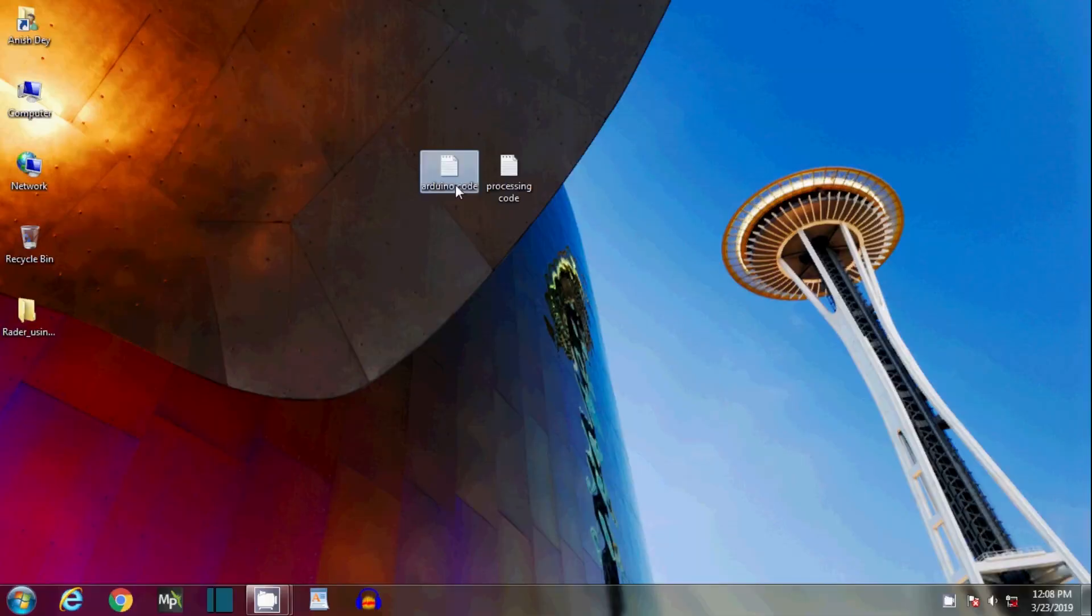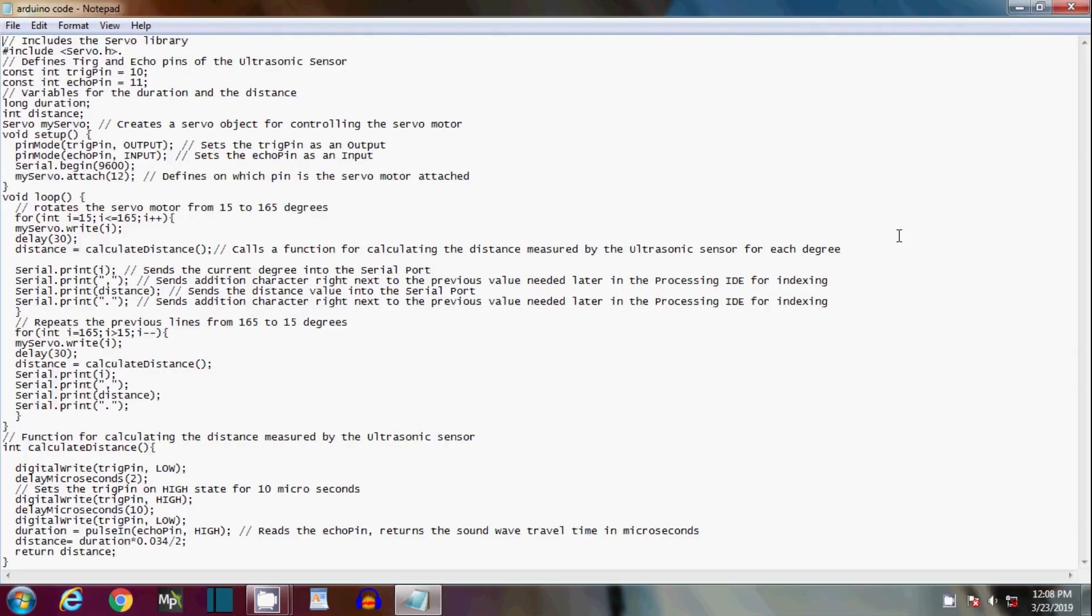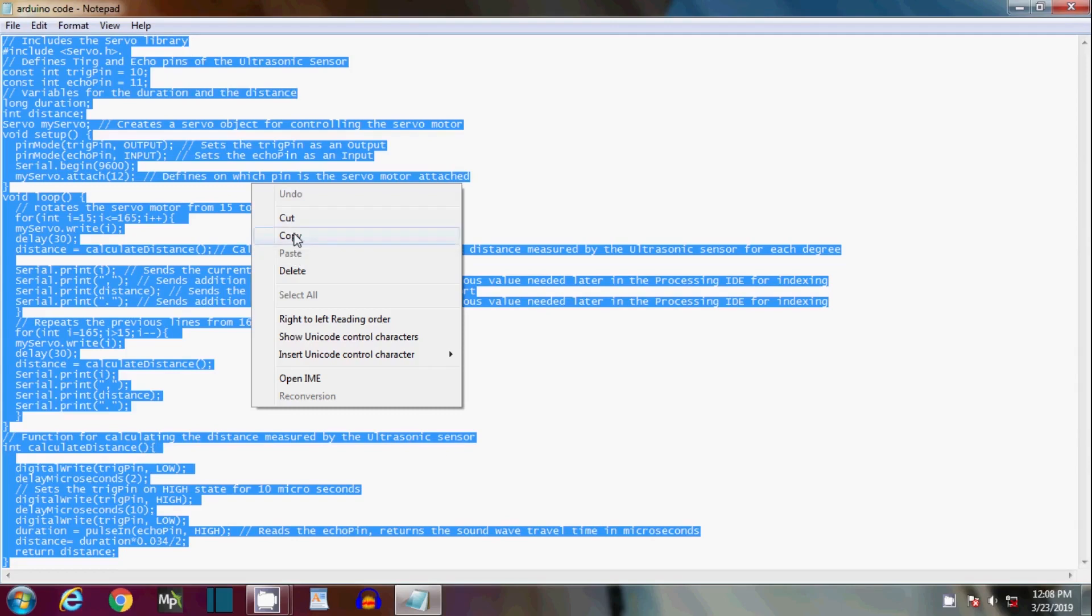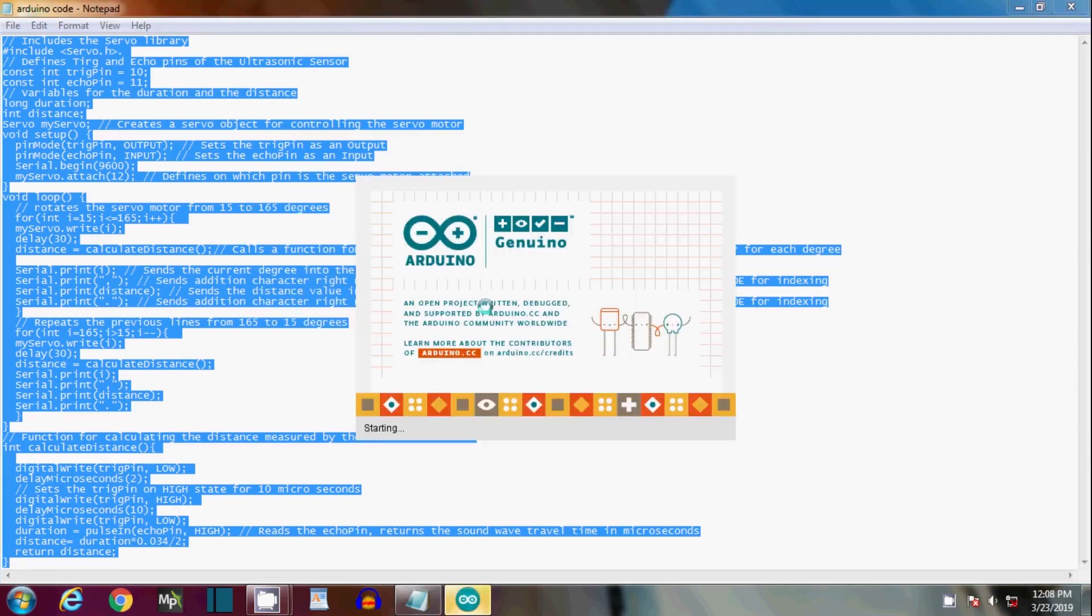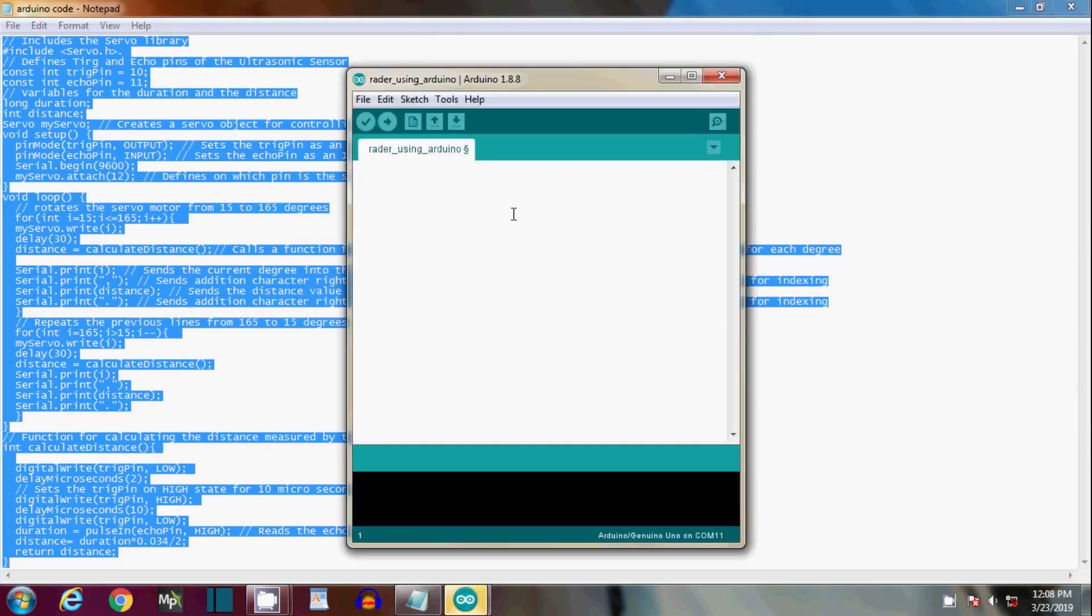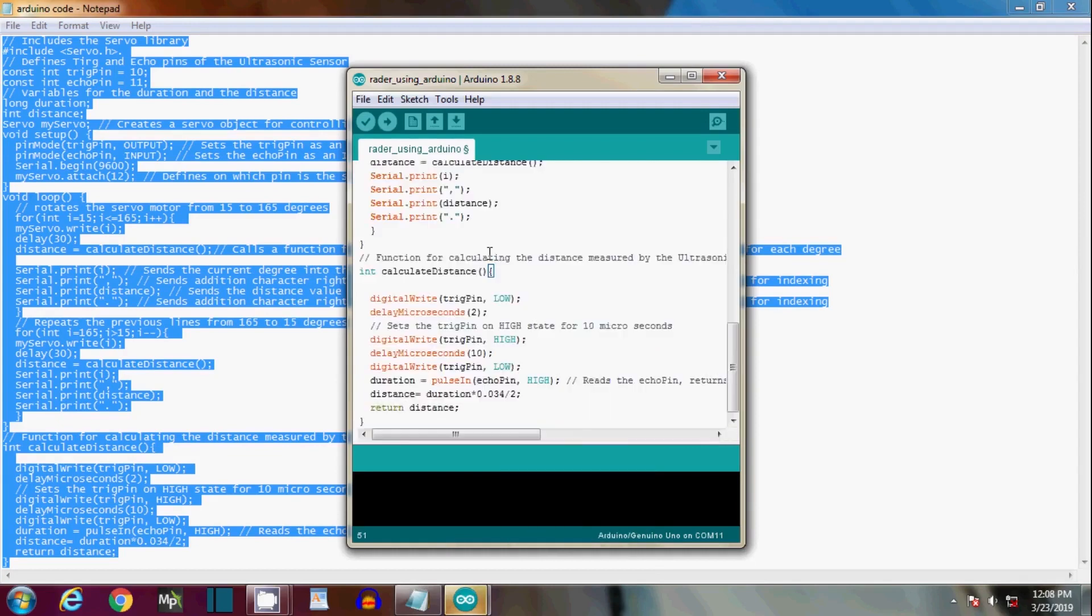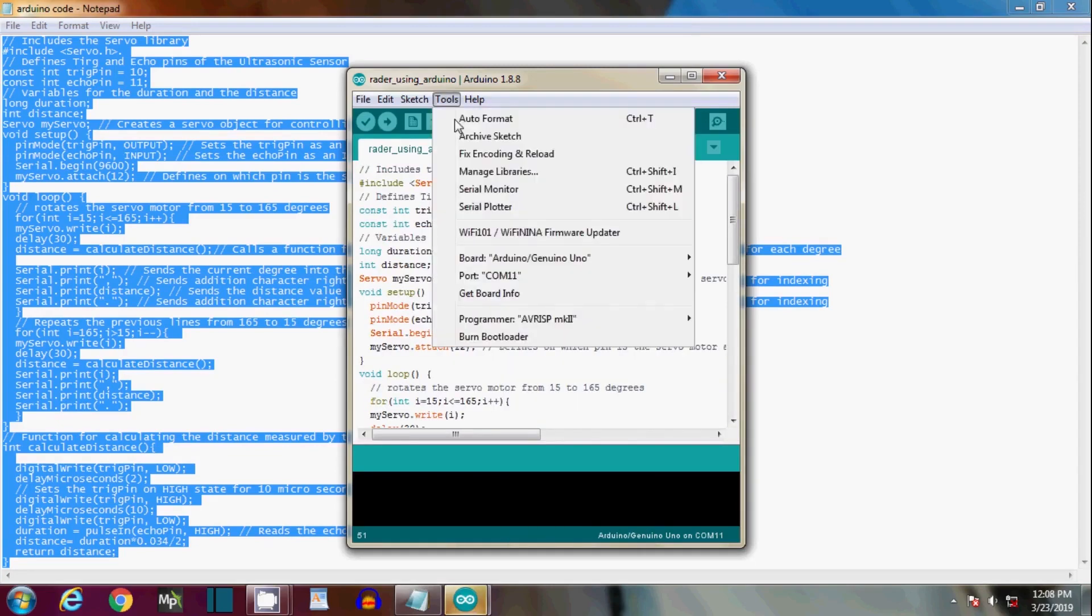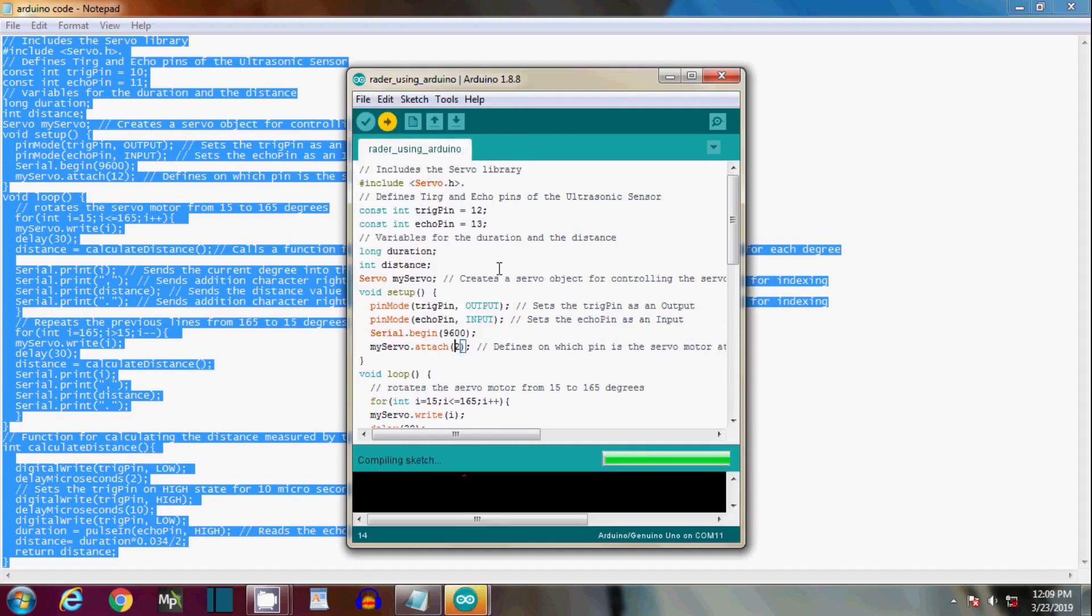I have written some code previously. Copy the code and paste it into the Arduino IDE software. Select the COM port in which the Arduino is connected. Now click on upload. The servo motor will rotate.